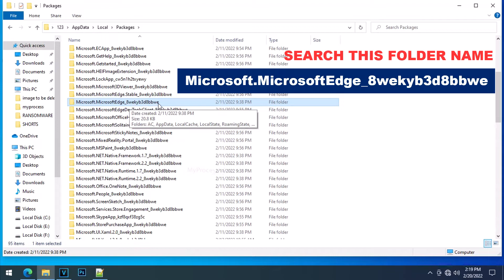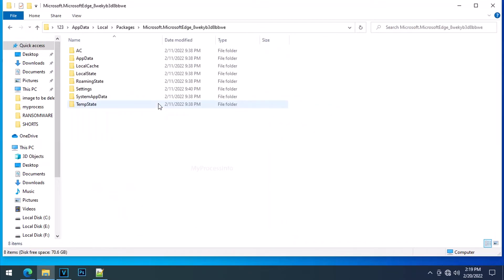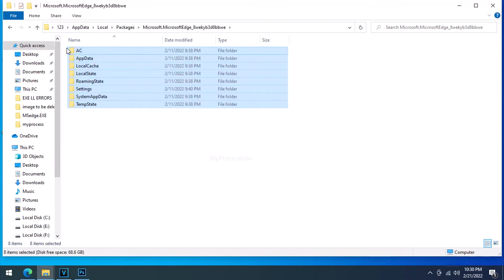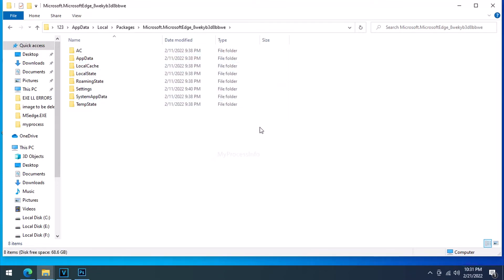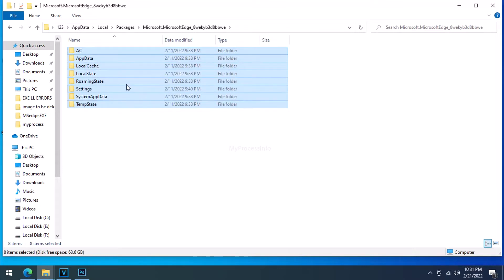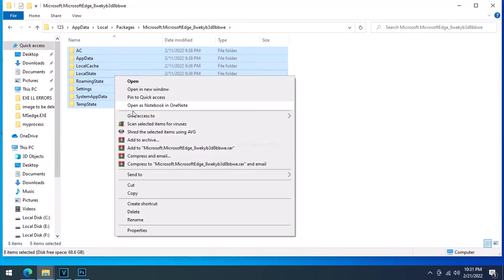Now open it. You can see there are many folders inside this folder. Basically, these folders are for Microsoft's publisher ID for security purpose. Anyway, select all these folders and remove them nicely.